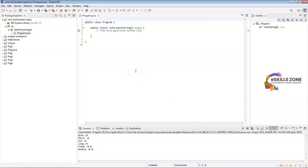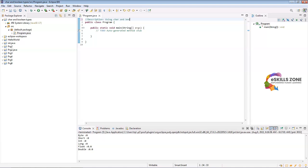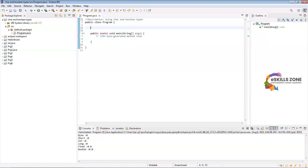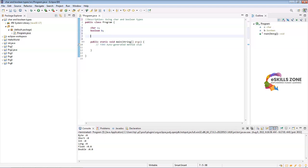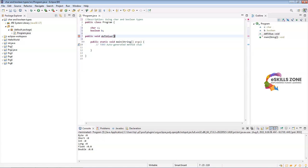Here we will type the first description that the purpose of this program is to use character and boolean types. In class program, we will declare two variables: character C and boolean B. Now we will create one more method, public void default value, the name of the method we are going to use in this program.